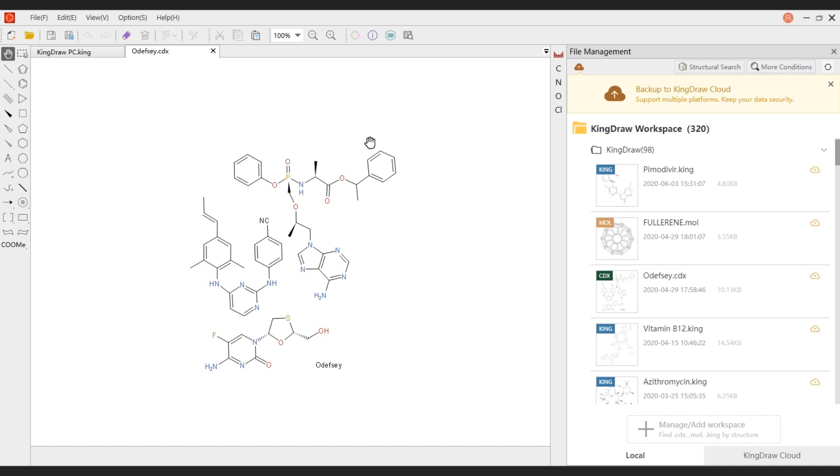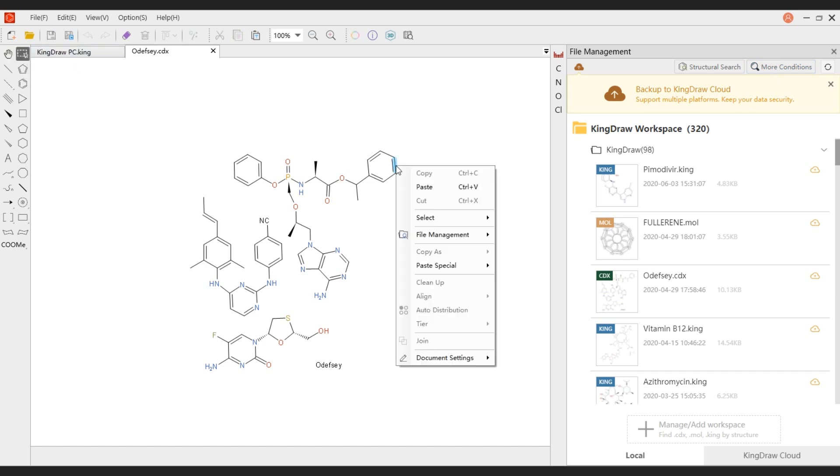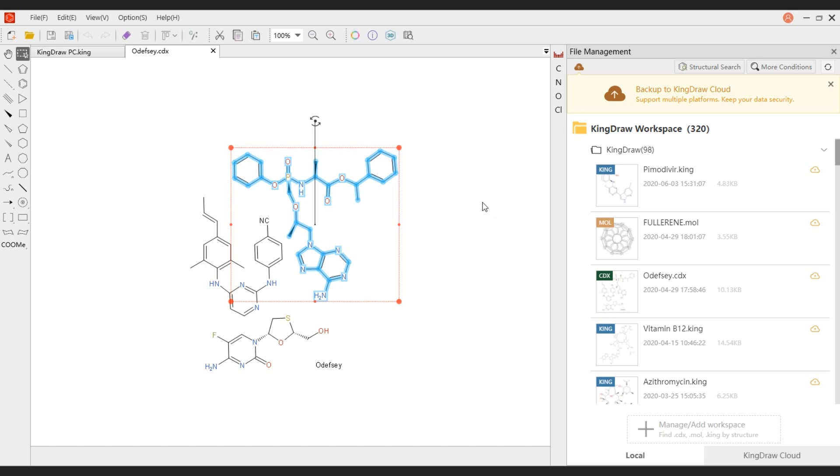If there are multiple molecules on the canvas, you can use the Marquee tool to select one of the structures for individual conversion.